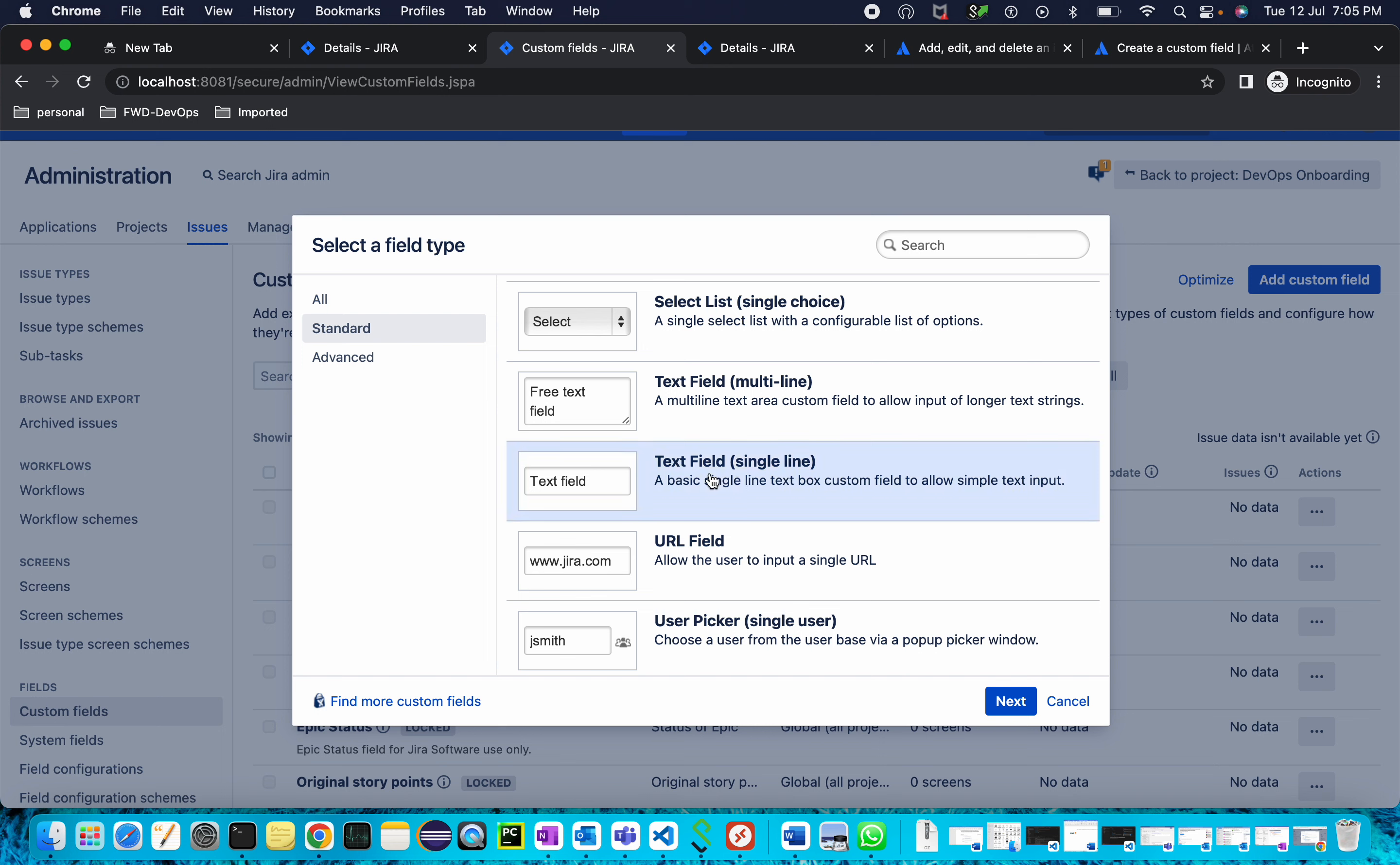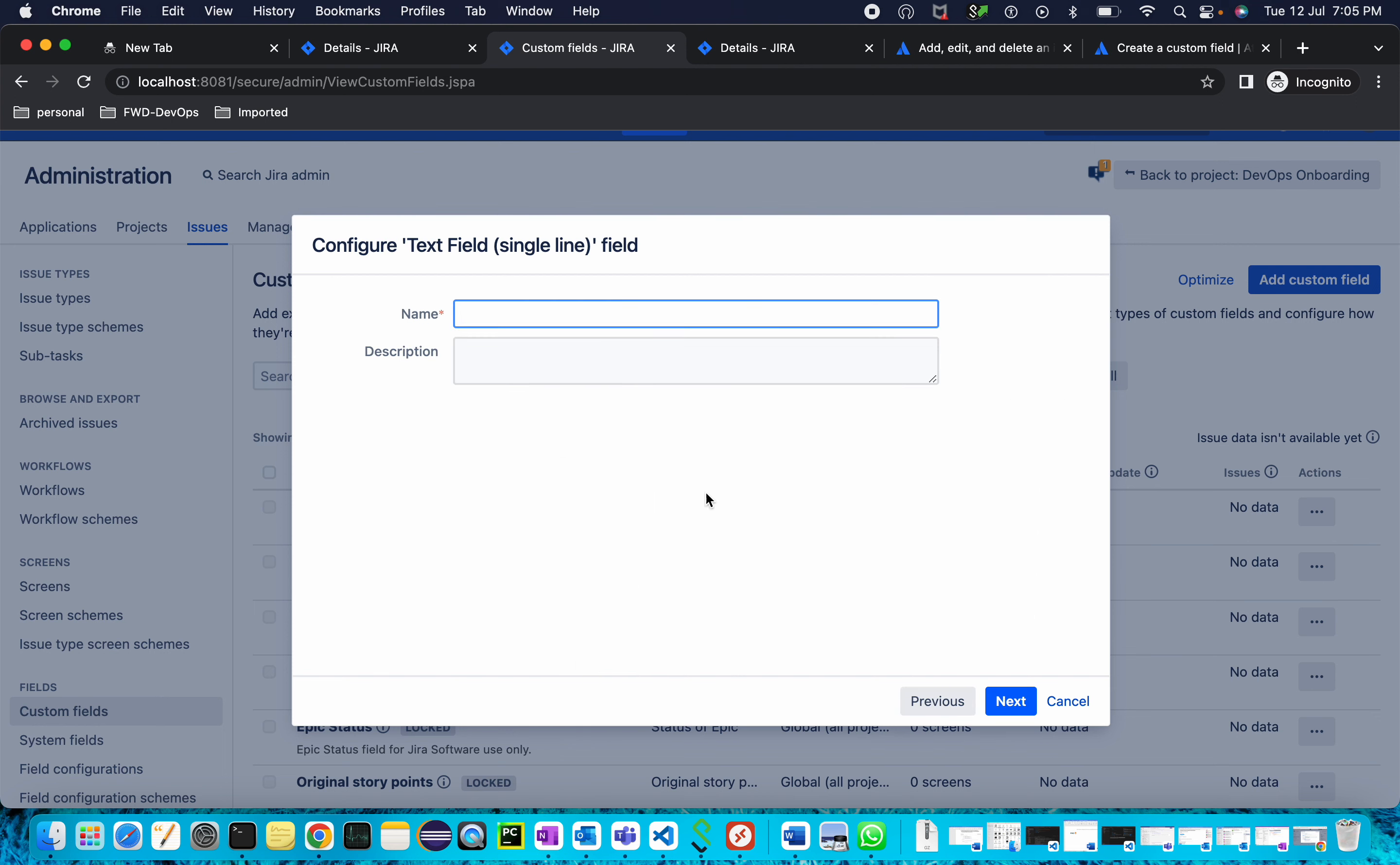Give it a name - I'm naming it App Name. Provide the description as well: this field is to provide the app name which is getting onboarded.